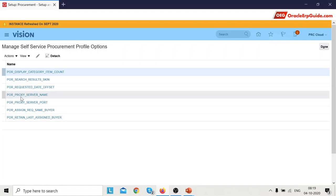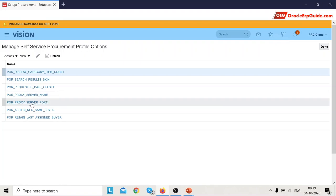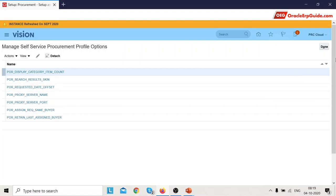The two setups — POR Proxy Server Name and POR Proxy Server Port — can be set up if the buying organization is using a proxy setup. These can be set up by a system admin having the Procurement Admin duty or role. Both these profile options are required only when the buying organization is using a proxy setup; otherwise these need not be set up. This completes the first setup for configuring Punch-Out catalog.